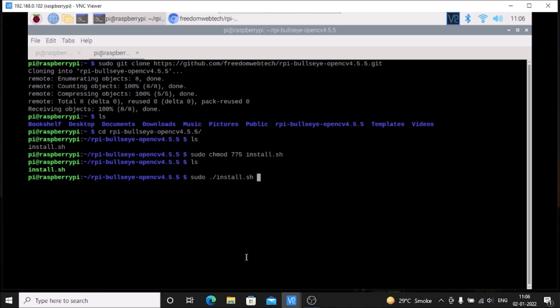It will take some time and will automatically install all the packages and build the OpenCV latest version on Raspbian OS Bullseye 64-bit. Just download the repository and install the latest OpenCV version on your Raspbian OS Bullseye 64-bit.